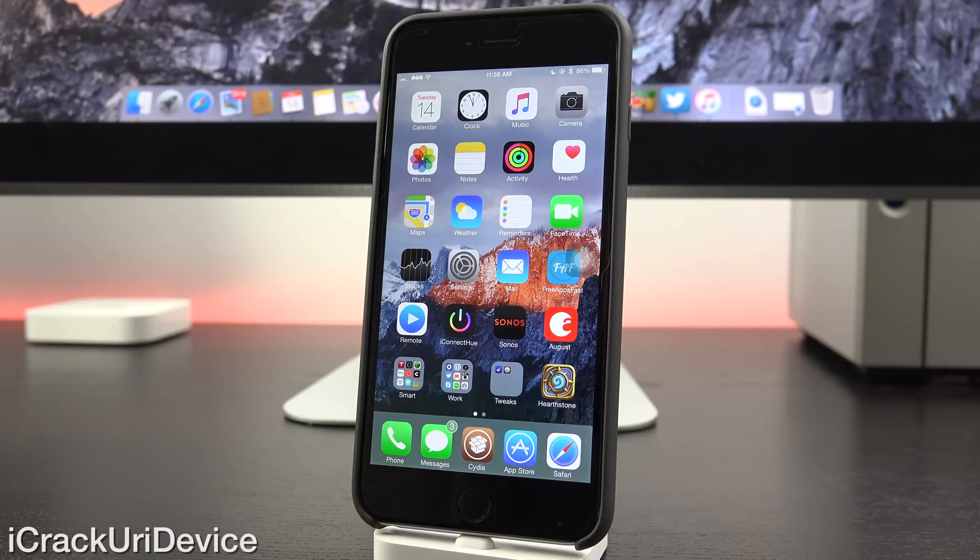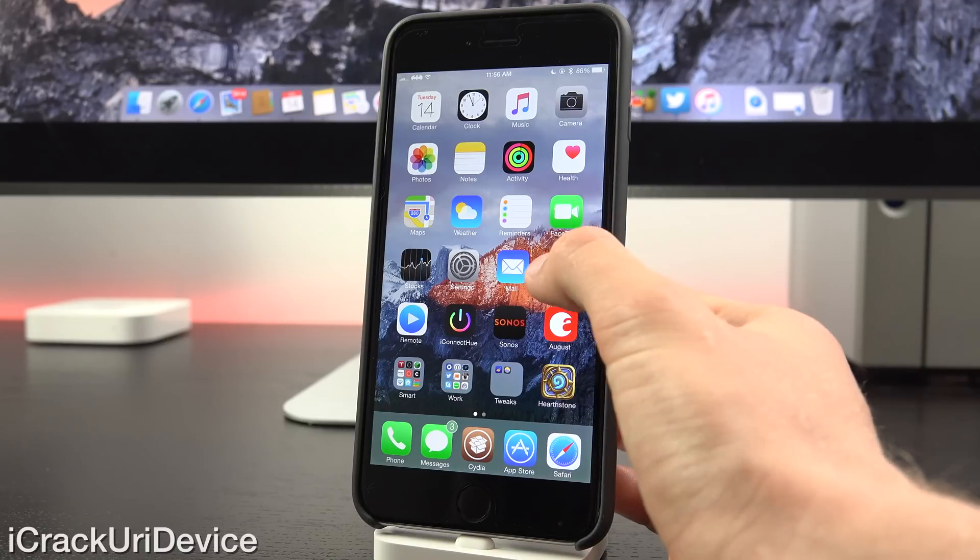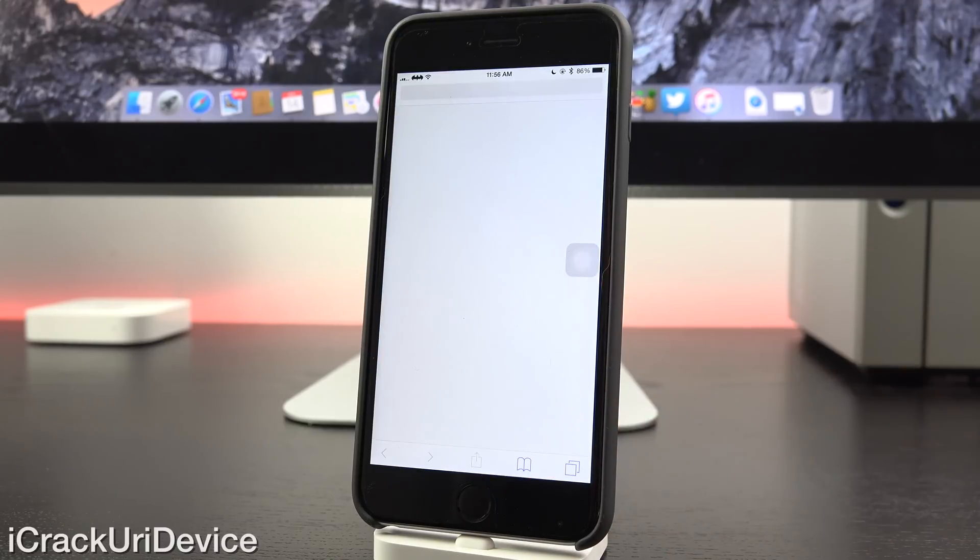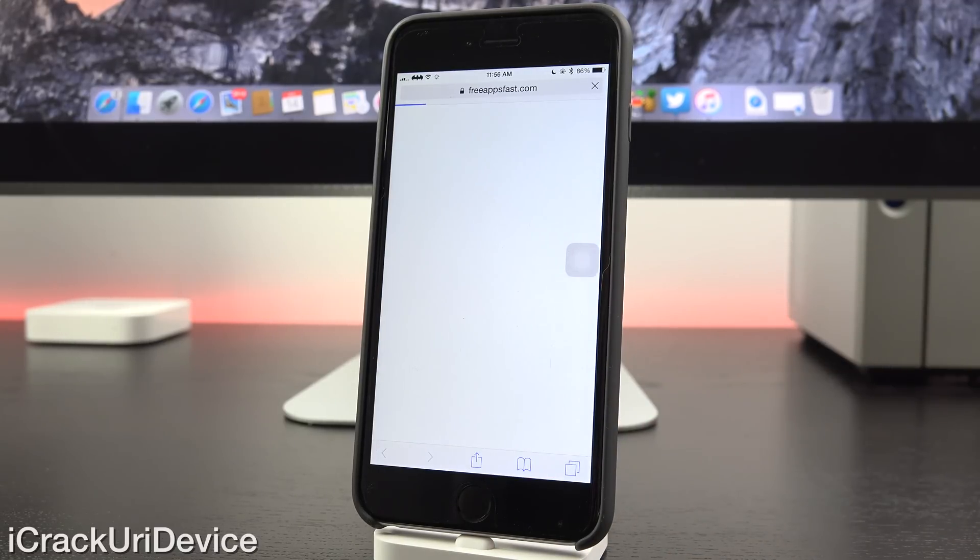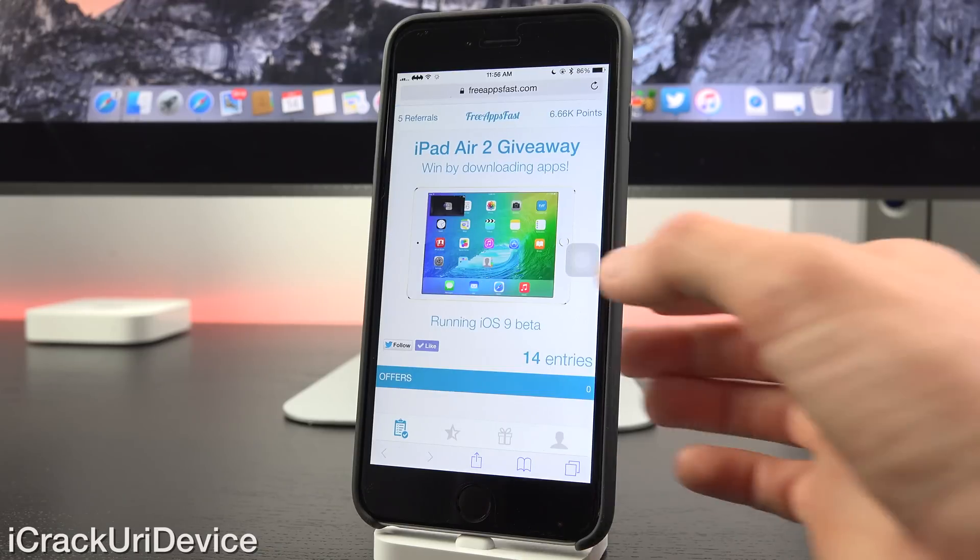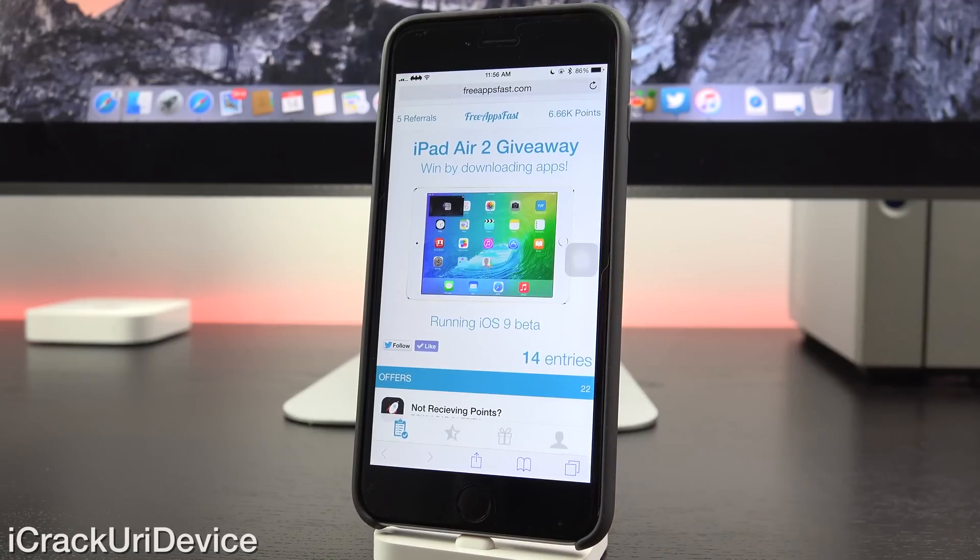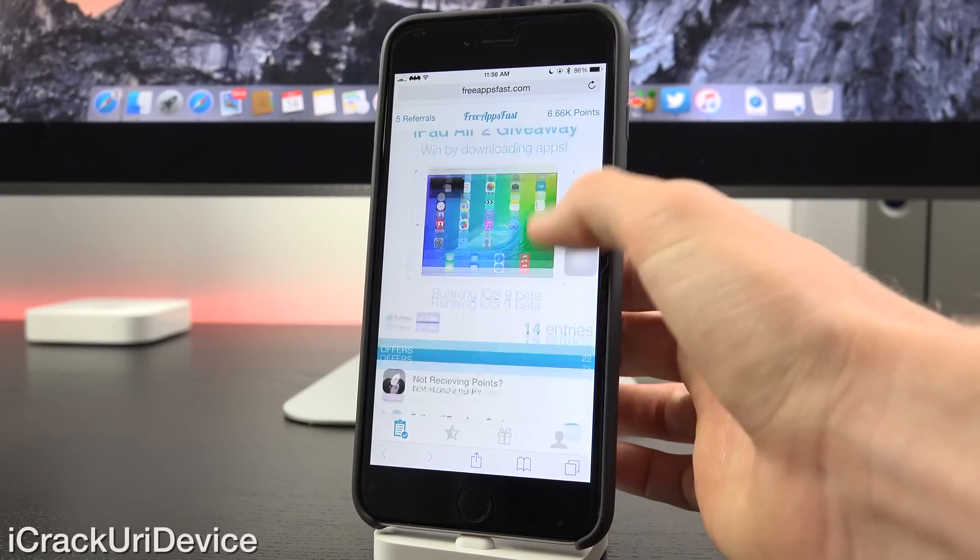Also like me on Facebook and follow me on Twitter for even more updates. If you're interested in winning a brand new iPad Air 2, all you have to do is navigate to freeappsfast.com inside of Mobile Safari, sign up, start downloading apps. It's really as simple as that.